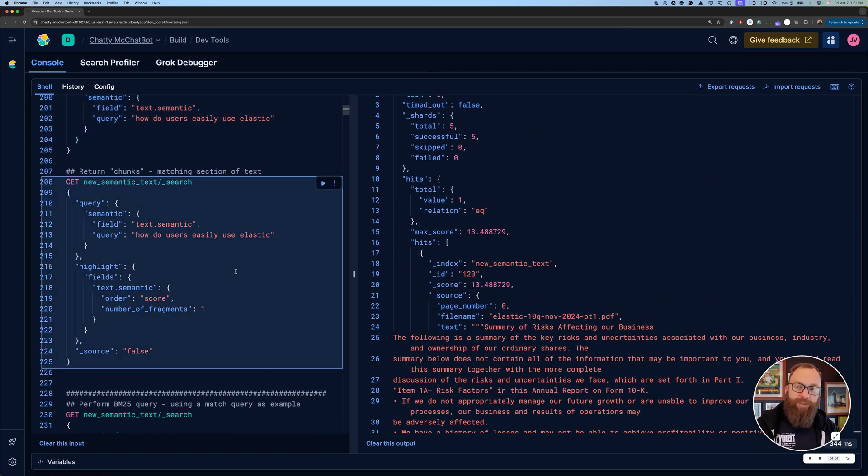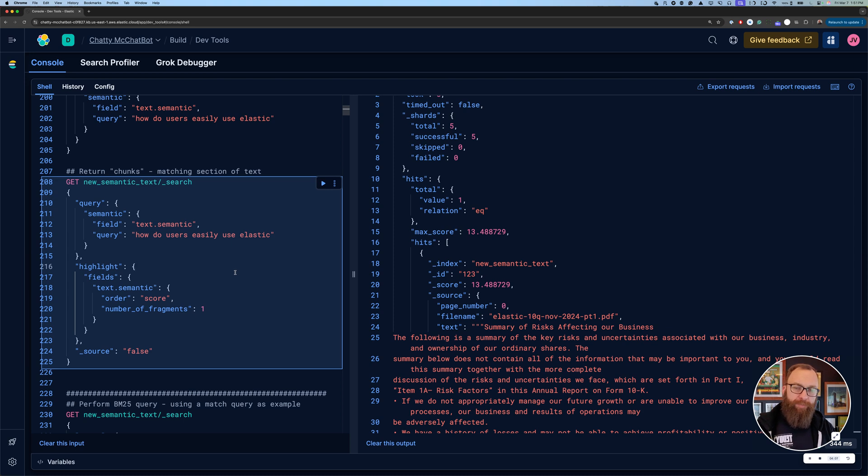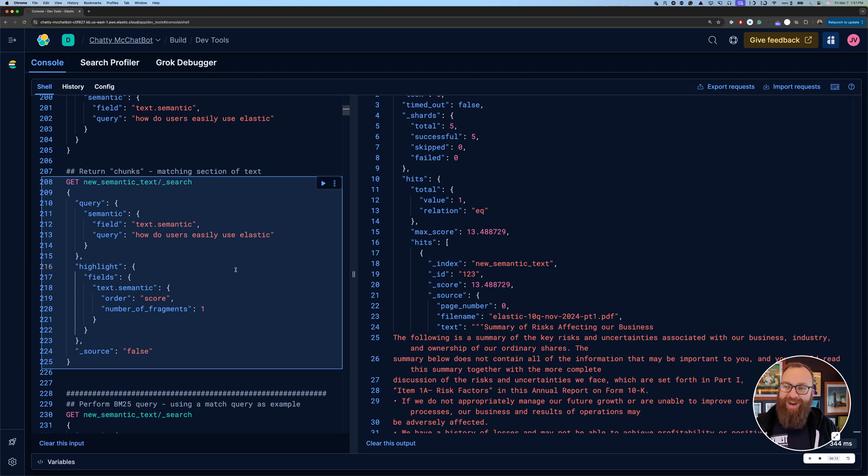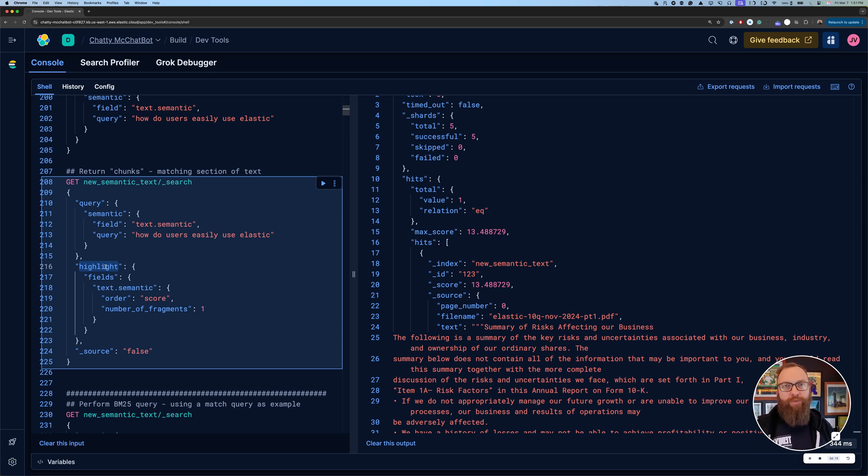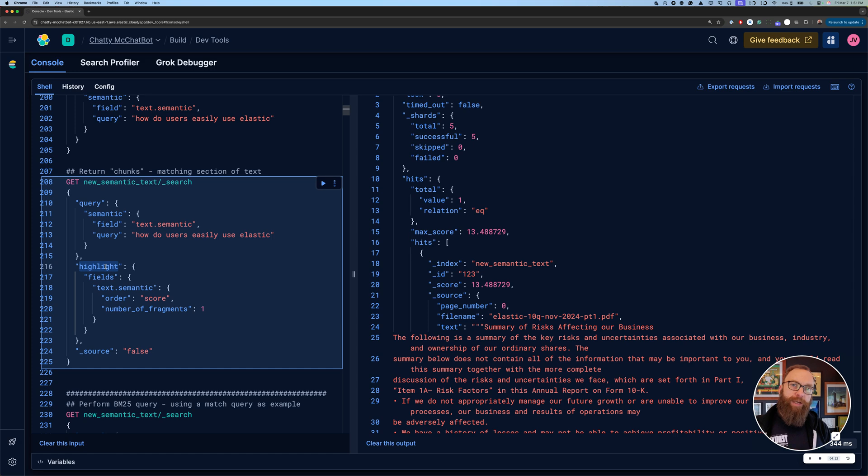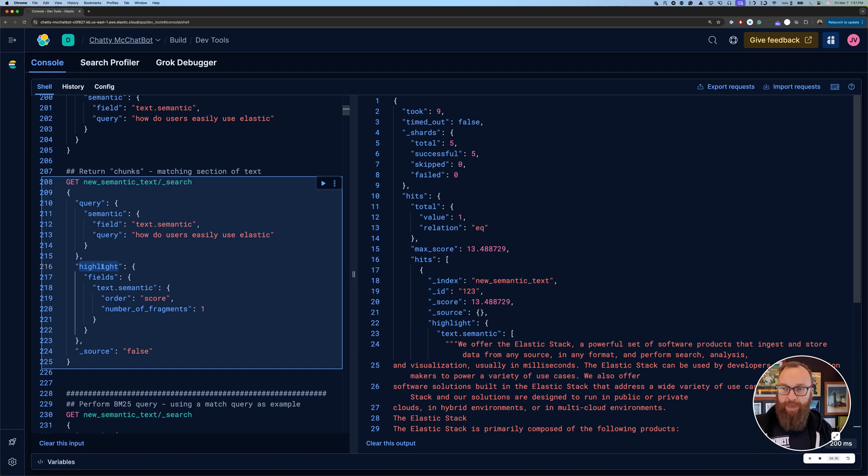Previously, there were different ways you could try to get back just a chunk of text, for example using inner hits, which was never actually supported. So don't do it. Just pretend I didn't talk about it. What we're supporting as part of the GA is highlight. So the highlight function, I'll show it in a second. This is what we've been doing for lexical search for a long time. It returns a portion of text that matches or is relevant to what your query hit up.